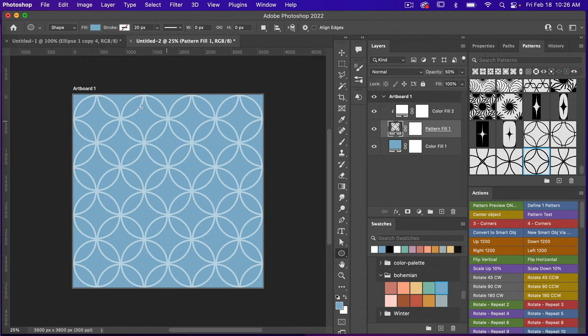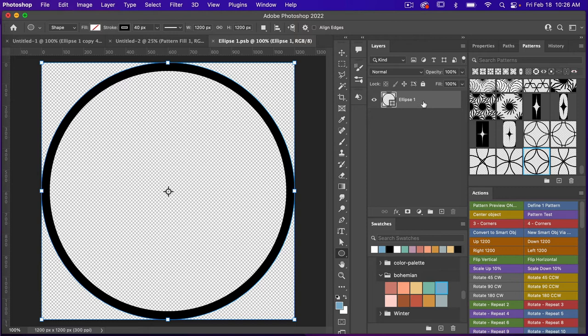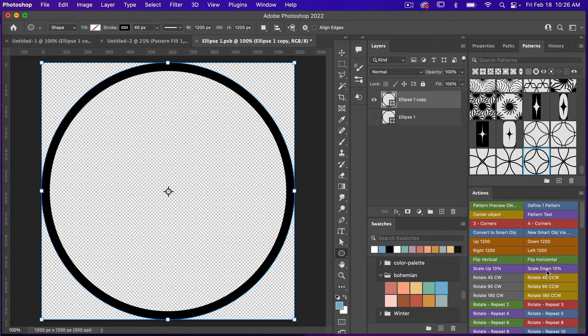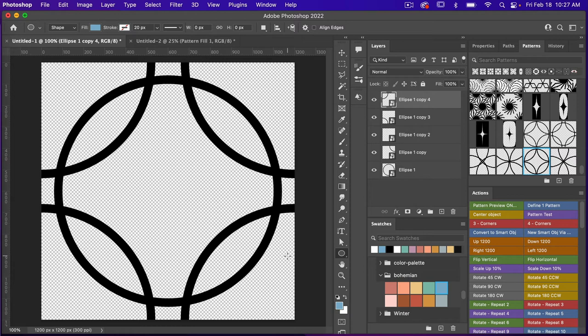Let's jump back into our original document. Originally we made these as smart objects, so I'm going to click into my smart object. I'm going to make a duplicate of this original using Command/Control+J, and just turn off that original. With this layer selected I'm going to scale it down using Command/Control+T. I have an action for that which scales it down 10 percent, so I'll click on that action. Let's go ahead and save with Command/Control+S, then exit with Command/Control+W — now we have a new repeating pattern.